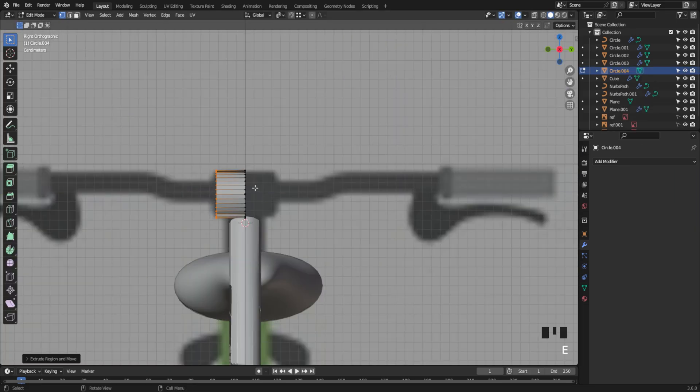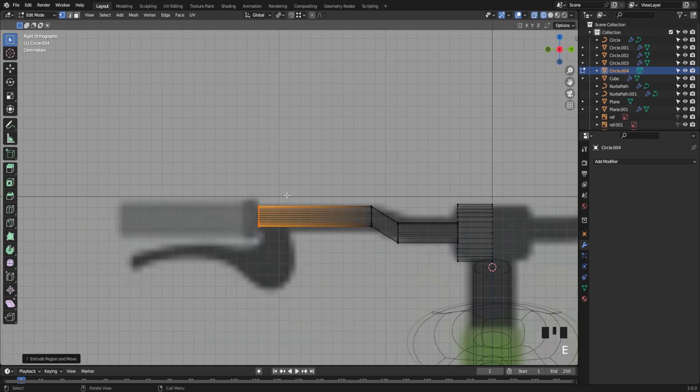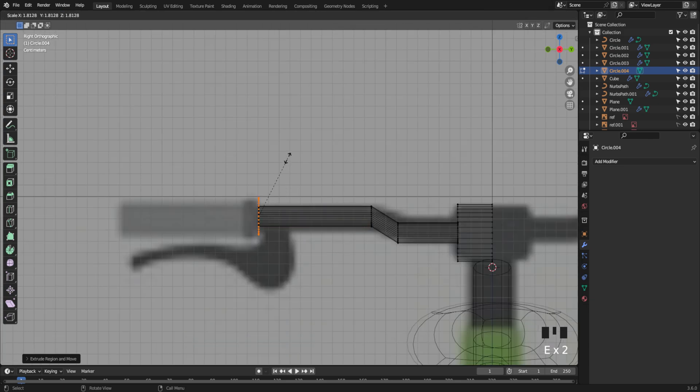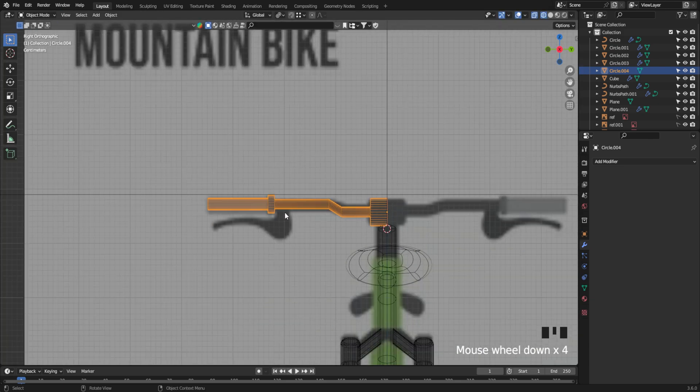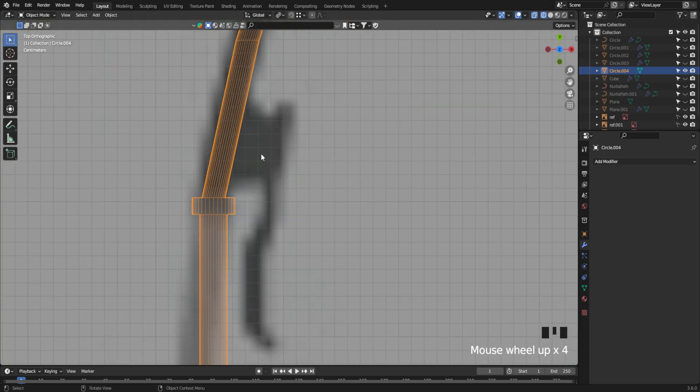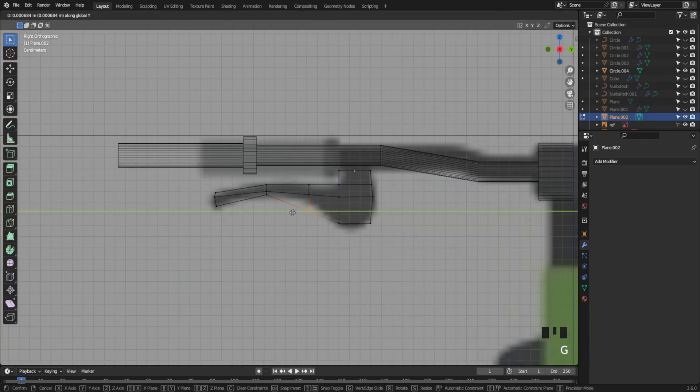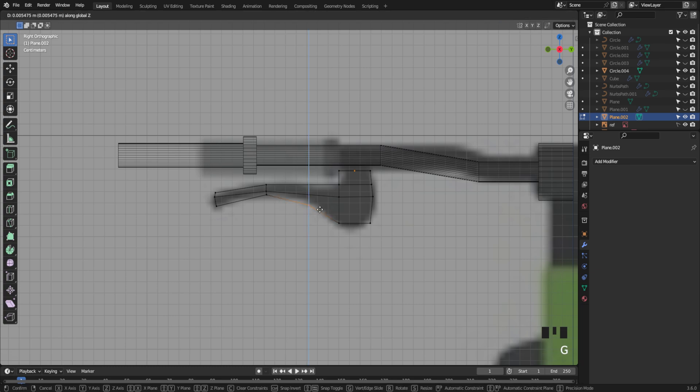Now, grab a circle and start building the handlebars. Don't forget to add the brakes too!